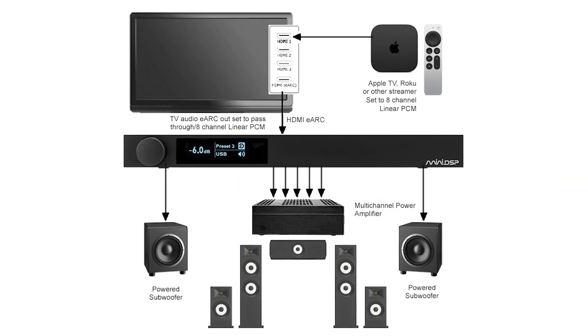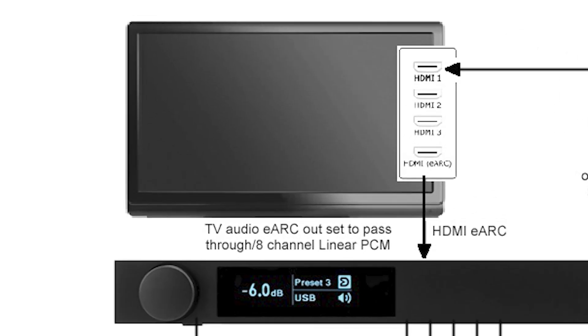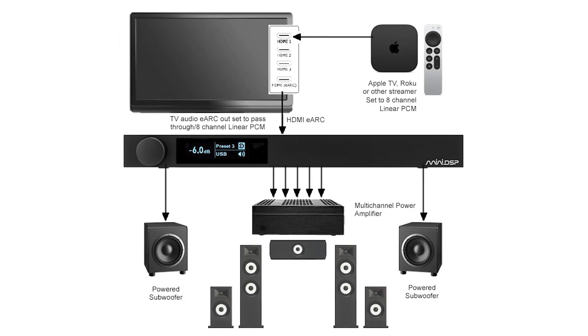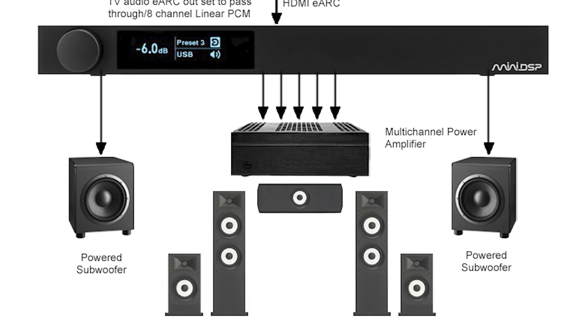This system block diagram shows our TV-centric 5.2 home theater system. The signals are coming into the Flex HTX via HDMI eARC from the TV. The Flex HTX then completes all of the digital signal processing required to properly configure and calibrate our home theater system.